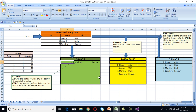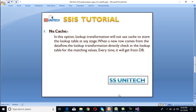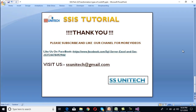I hope you have understood how to use full cache, partial cache, and no cache. Thank you so much for watching this video. If you like this video, please subscribe to our channel to get many more videos, and don't forget to press the bell icon to get notifications of our newly uploaded videos.